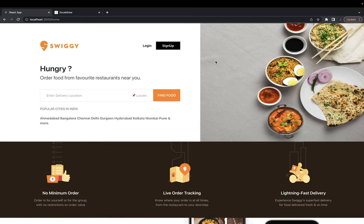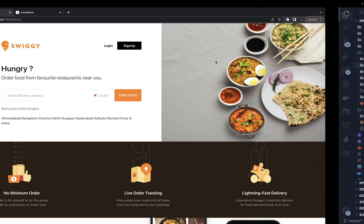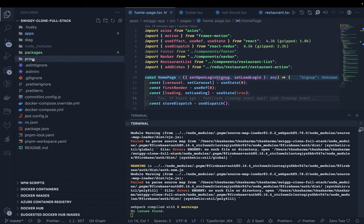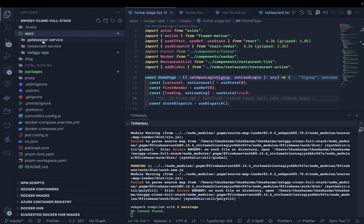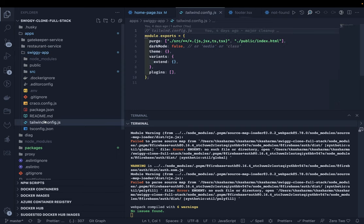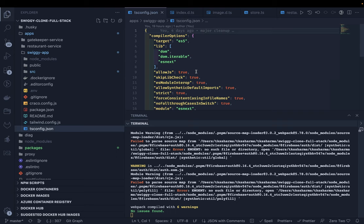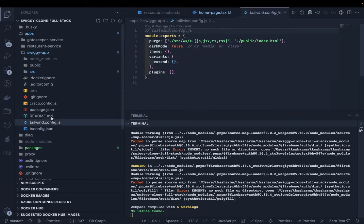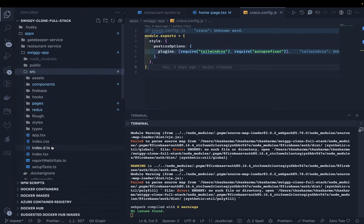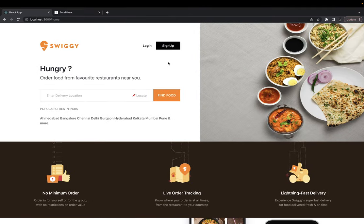Hi everyone, welcome back to our Swiggy clone app. I was doing some cleanup on the React app and the services — it will take some more time. We have a gatekeeper service, restaurant service, and the Swiggy app which is a React app. I was refactoring and adding the Tailwind config and TypeScript config. It's a React TypeScript app, so we need a ts config, Tailwind, and Craco because I'm using Tailwind CSS with autoprefixer and PostCSS. We're using Firebase for login. I struggled a bit with the CSS styling but managed to get the same look and feel. I still need to build a couple more pages, but this is our landing page.